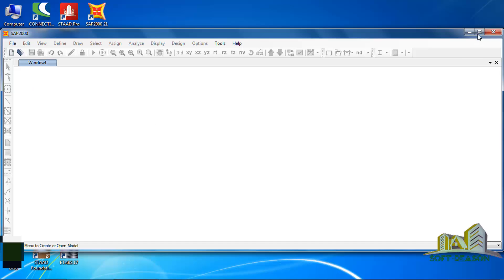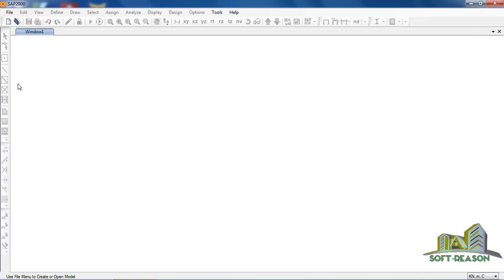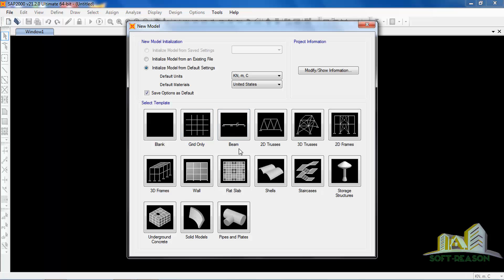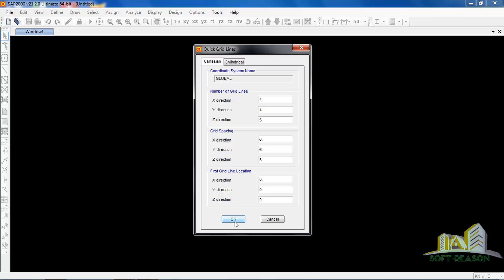SAP 2000 has been launched — maximize it. Now we need to click on New Model. When you click on New Model in SAP 2000, you will see the New Model dialogue. Just click on Grid Only and then click OK.